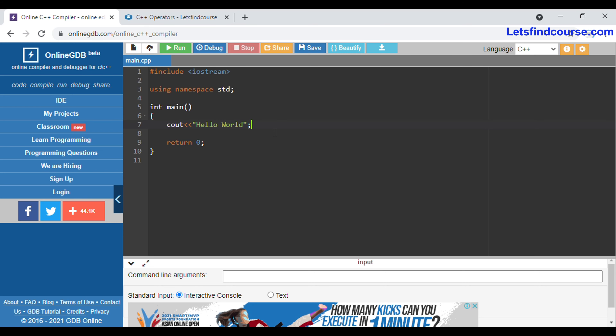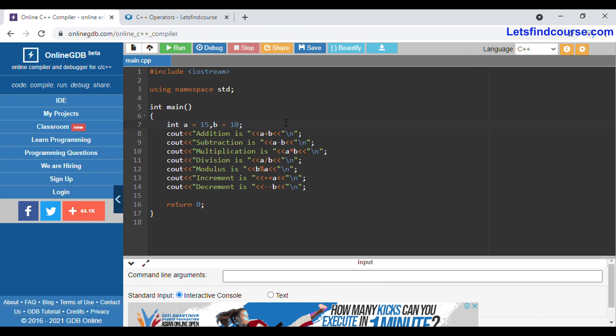You can take two or more variables and perform a mathematical or arithmetic operation on them. Now we are going to see a basic example to understand arithmetic operators. As you can see on screen, we have taken two variables, a and b. The value of a is 15 and the value of b is 10, with data type integer.